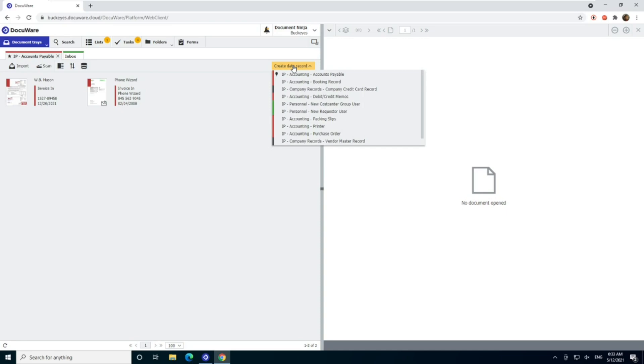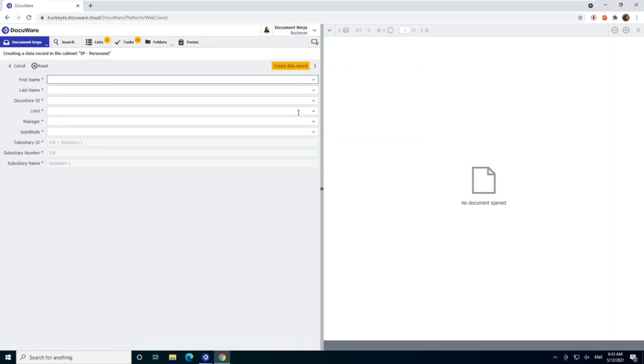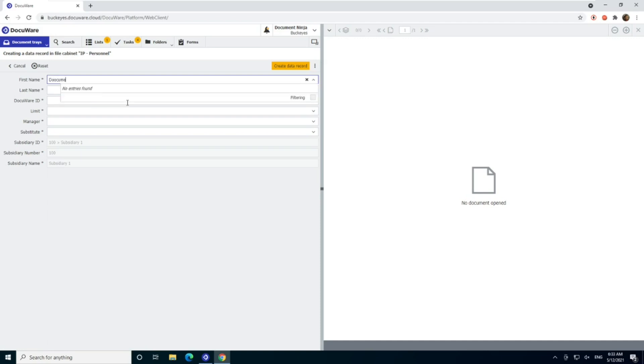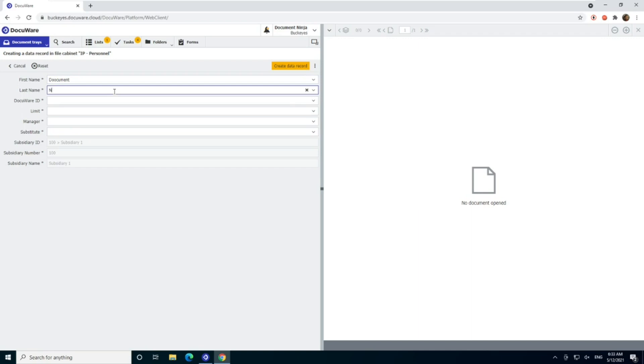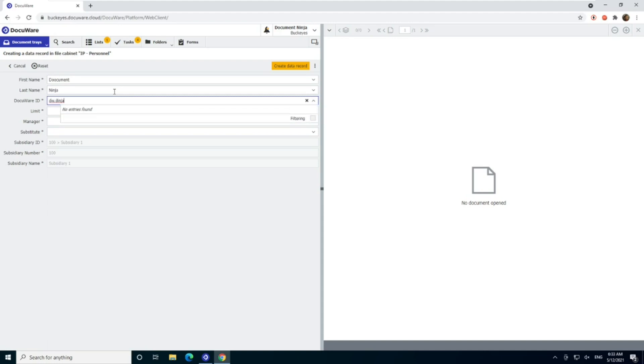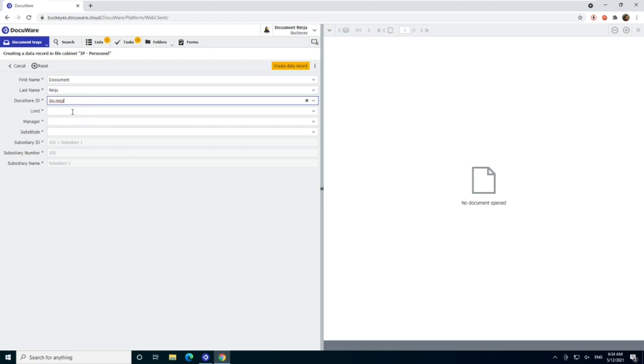So in this case, I want to create a record in my personnel cabinet for a new requester, which is our kind of word for approver user. And here you see, it's given me the information that I need. So if I say, okay, we want this to be, got a little lag going on here. Either that or I can't just type. So this is going to be document ninja, dw.ninja. This is the key that has to be the exact DocuWare username. So it does help if I start typing and then it'll help me out here. So I'm going to pick that.